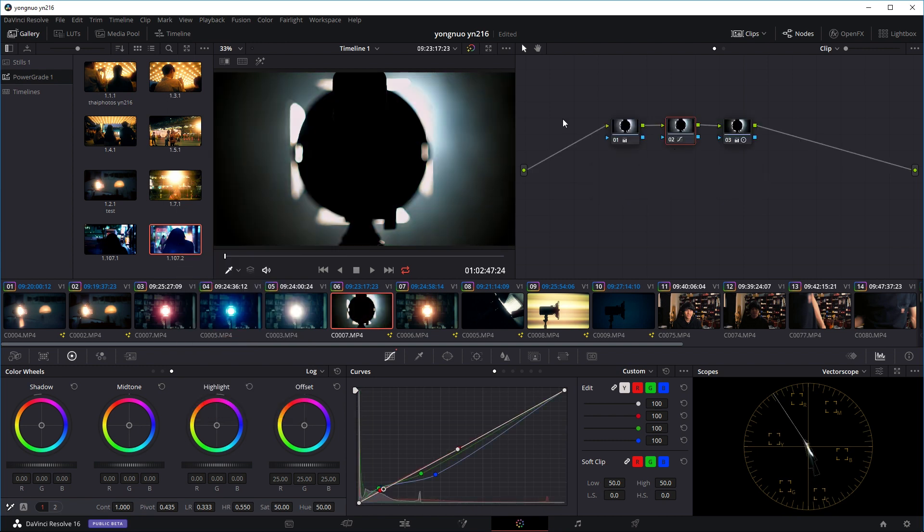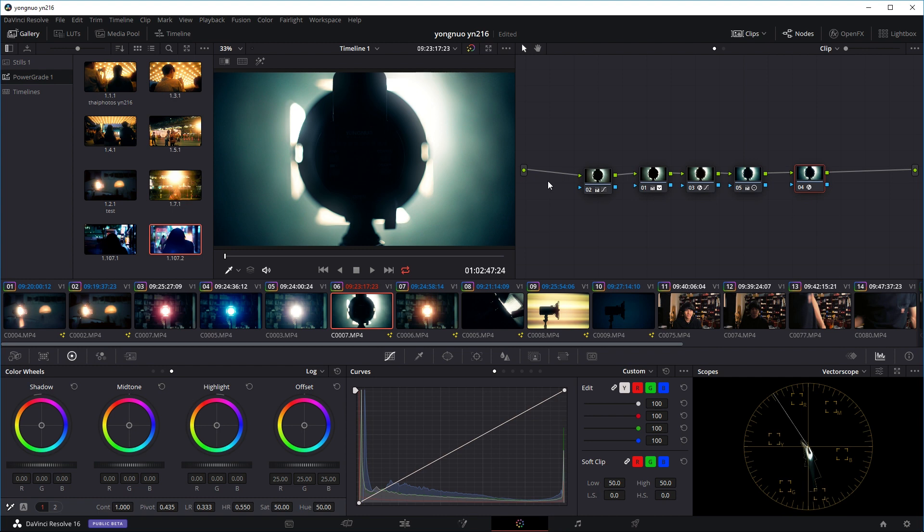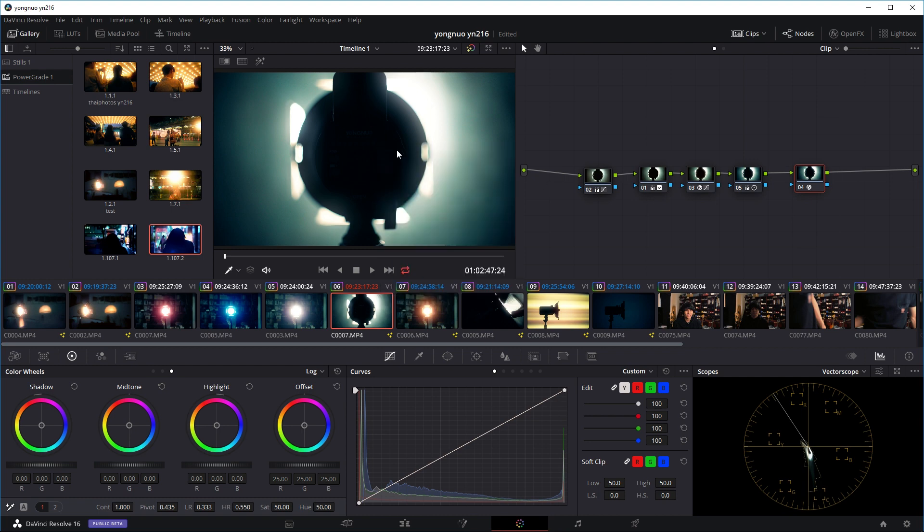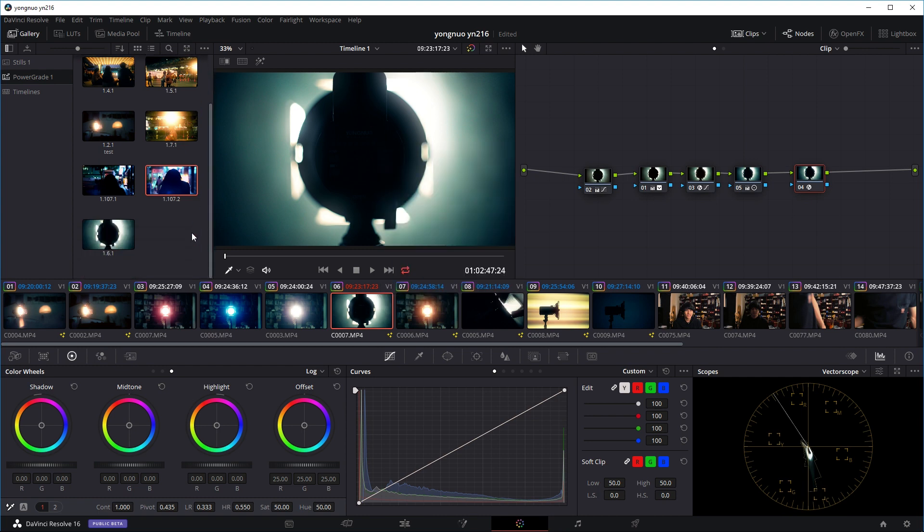And I'll just apply the nodes onto my clip. So if I undo it to the original color grades, if I want to save this as a preset, I'll just right click and go to grab still. And as you can see, you just add this still to the power grade folder.